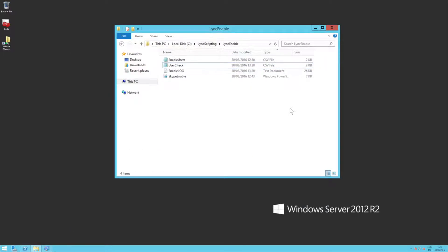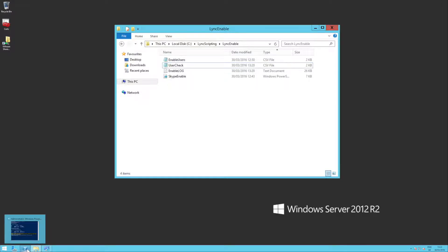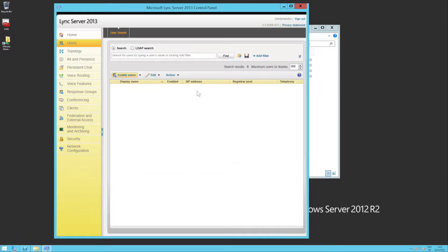Now, the other thing I just wanted to show you, if I find my PowerShell again, in fact, if we just have a quick look in the Lync control panel,